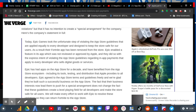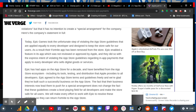Epic has had apps on the App Store for over a decade and have benefited from the App Store ecosystem, including its tools, testing, and distribution that Apple provides to all developers, and have agreed to the App Store terms and guidelines freely. We're glad they've built such a successful business on the App Store.